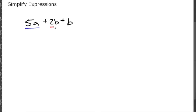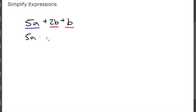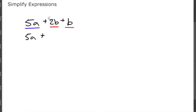We're gonna have the term 5a plus, now let's combine these b's. 2b plus another b, that's the same thing as 2b plus 1b, and we know that 2 plus 1 is 3, so we're going to have 3b. The a cannot be combined with the b because they are not the same variable.